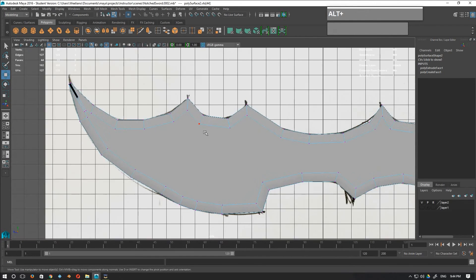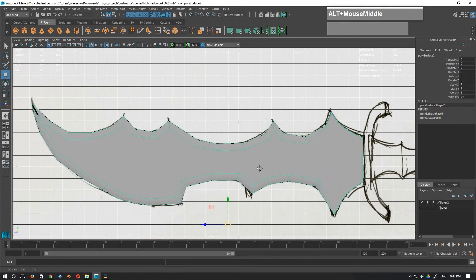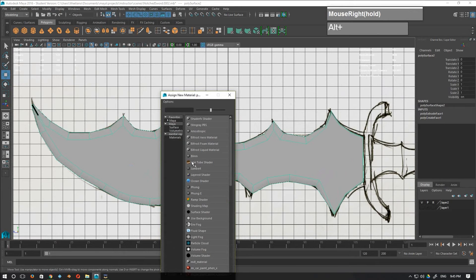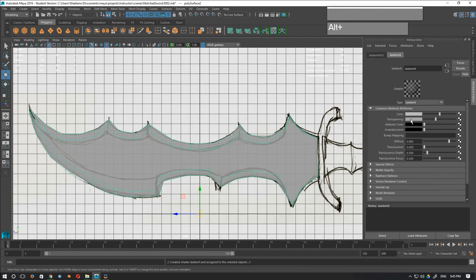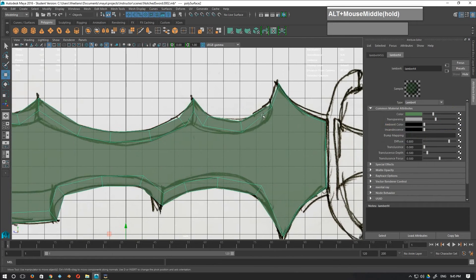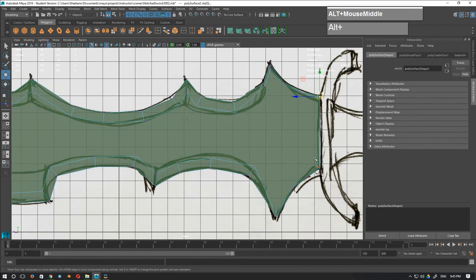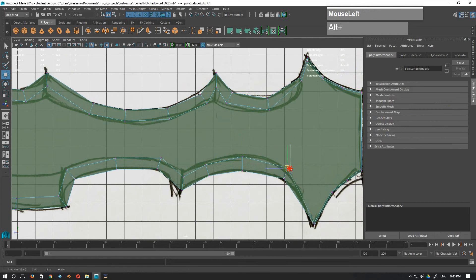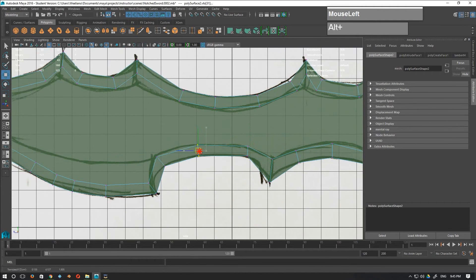My cutting edges are more or less done. Now I need to assign a semi-transparent material to this newly created blade so I can move my vertices until it matches the design. Right-mouse-click, assign a new material, select a new Lambert material, give it transparency. Now I can see through to the design and I'm going to move the vertices until it matches my sword design.